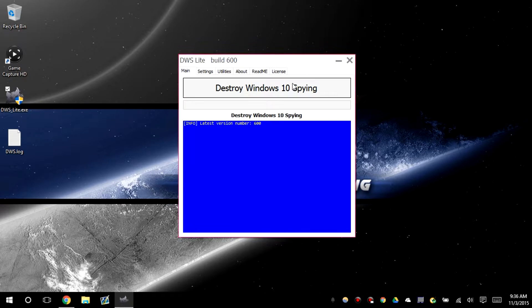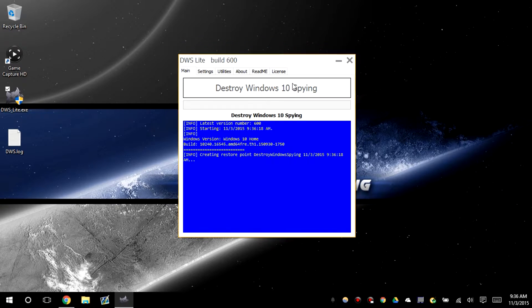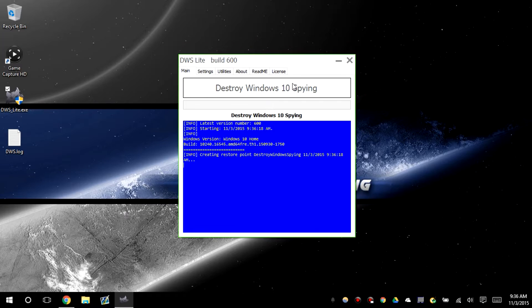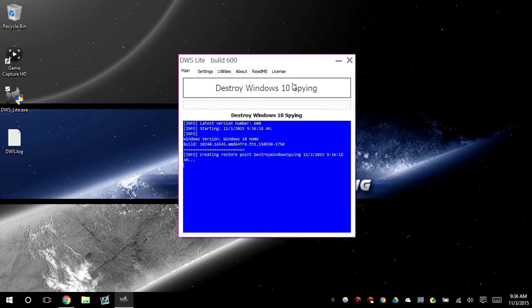You basically click Destroy Windows 10 Spying and then you're done. So you're going to go and click it.